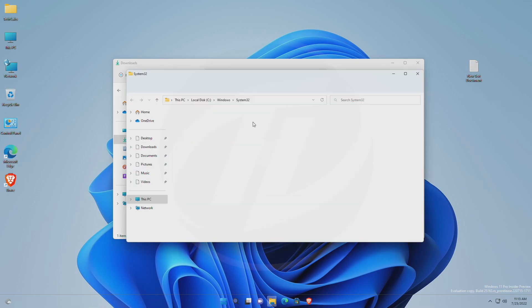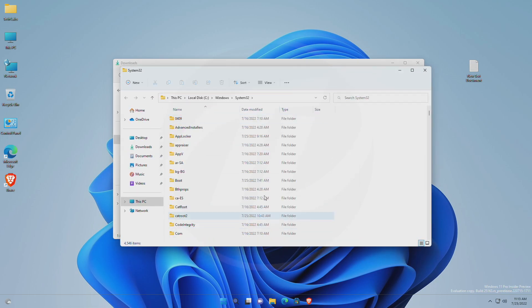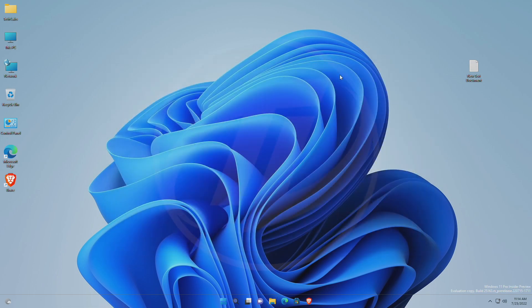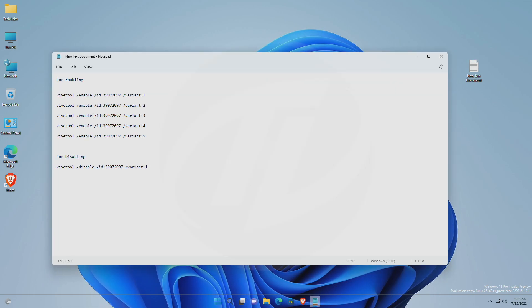After extracting, close all and run command prompt as administrator. Here, I have a reference text file from which I'll be executing the commands.